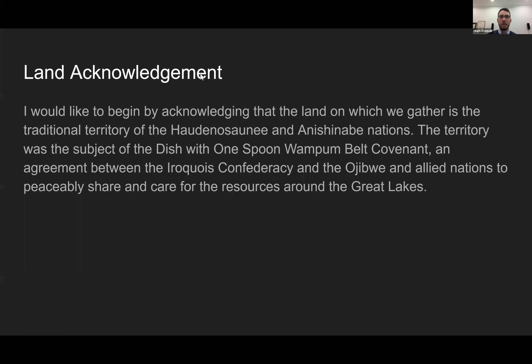Thank you, Dr. Panjou, for that warm introduction. I'd like to start with a land acknowledgement. I want to begin by acknowledging that the land on which we gather is the traditional territory of the Haudenosaunee and Anishinaabe Nations. This territory was the subject of the Dish with One Spoon Wampum Belt Covenant, which was an agreement between the Iroquois Confederacy and the Ojibwe and Allied Nations to peaceably share and care for the resources around the Great Lakes.